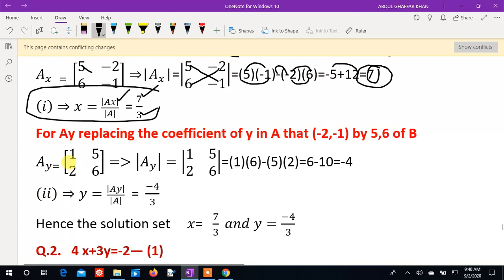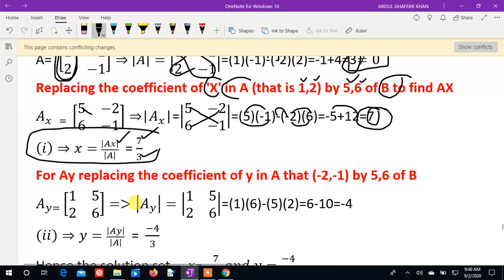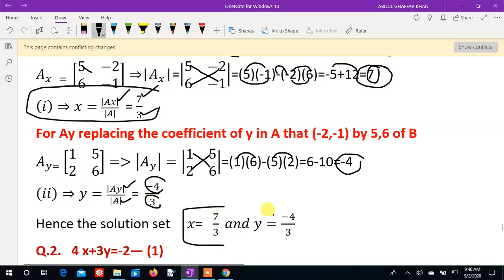The Ay determinant matrix has first column 1 and 2, second column replaced by B values 4 and 6. Computing: 1×6 minus 4×2 = 6 minus 8 = minus 2. Wait — computing fully: 1×6 = 6, minus 2×2 subtracted gives minus 4. So Ay = minus 4. Then y = Ay/A = minus 4 over 3. So x = 7/3 and y = minus 4/3.